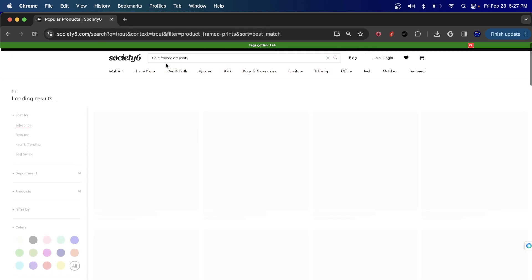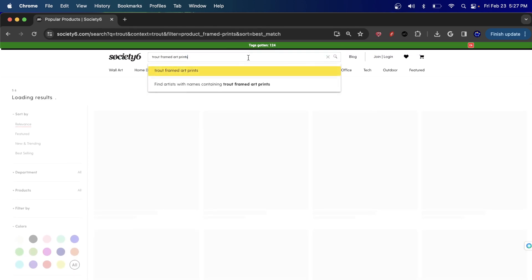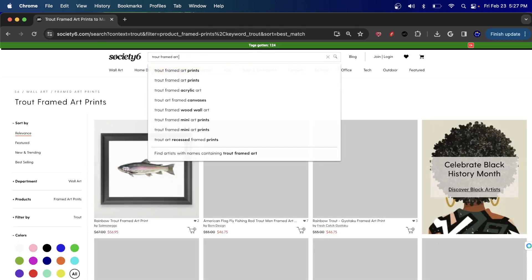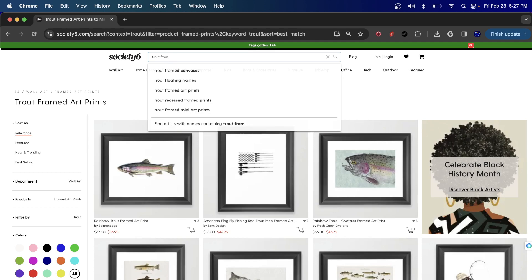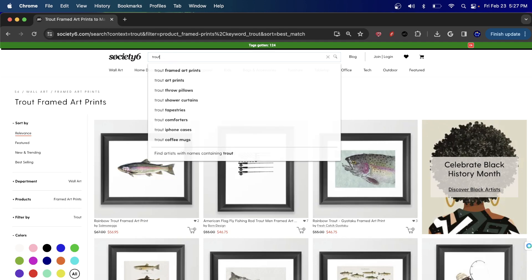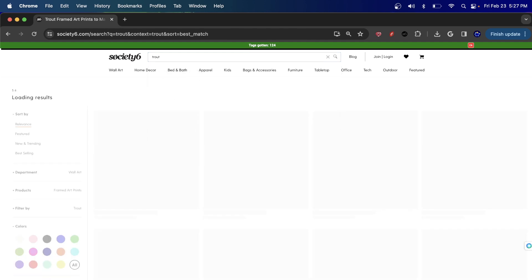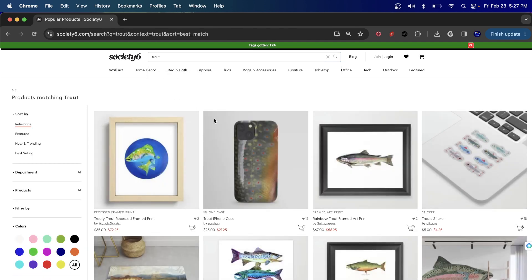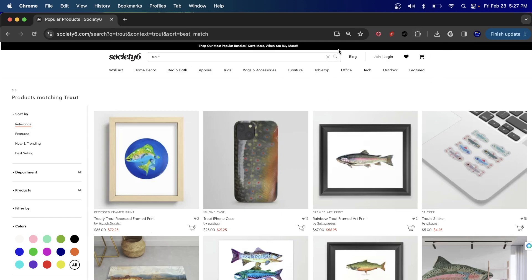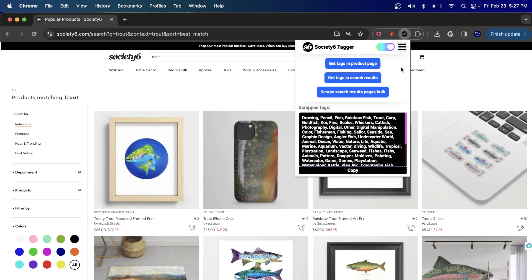I would hit this trout button and hit search for trout. And once again, I do not want any framed art prints. That's my fault. I clicked on that. I don't want any framed art prints. I just want the word trout. And because of that, now I can go ahead and perform a search.